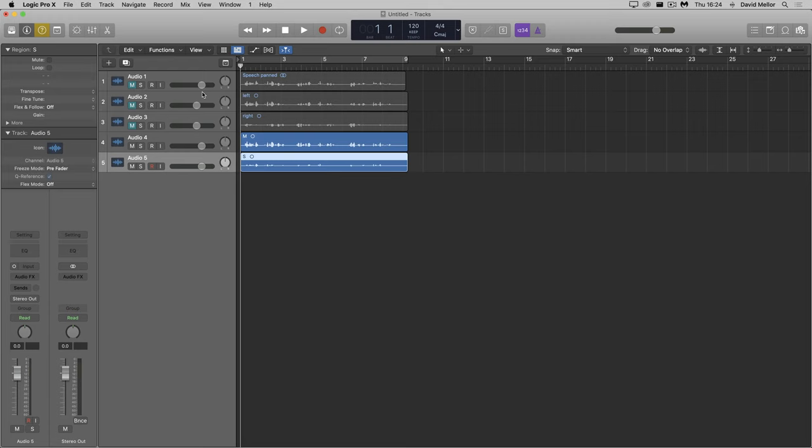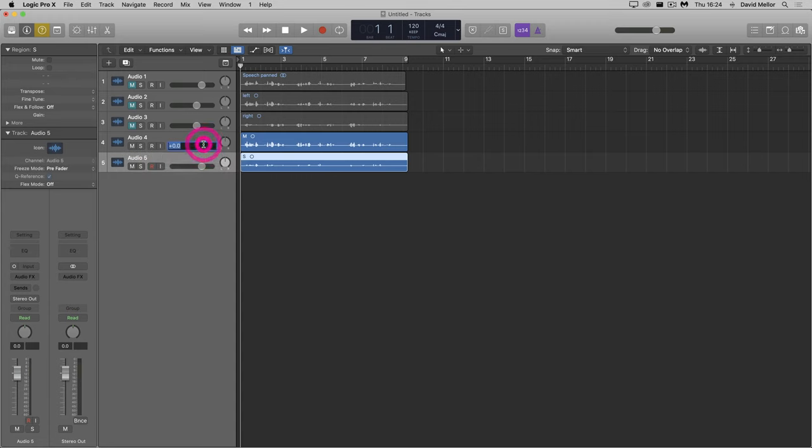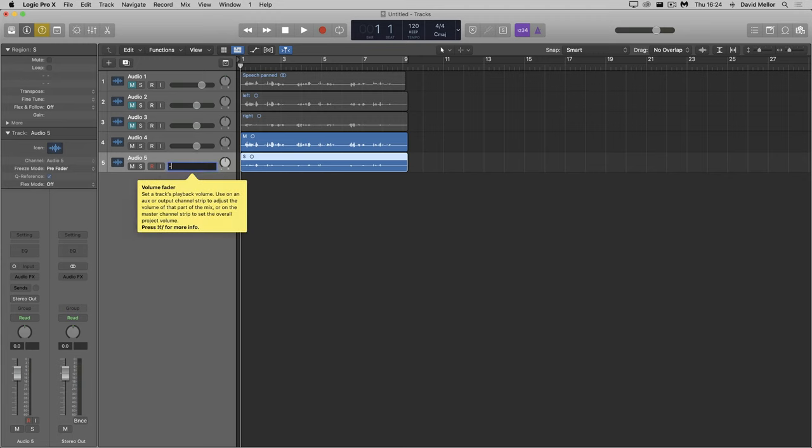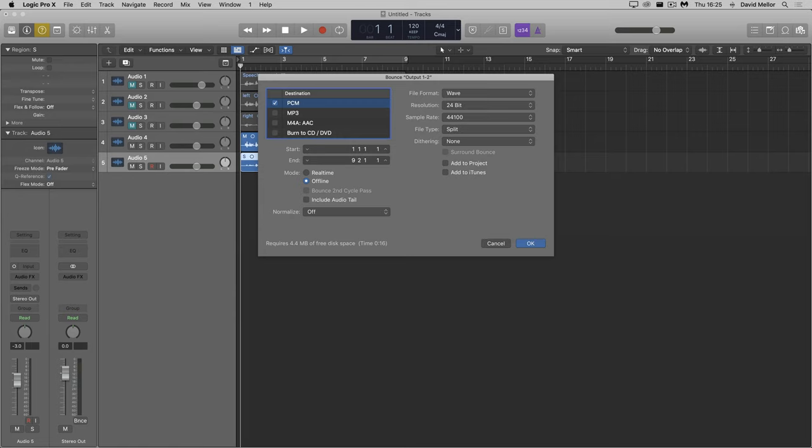But for this exercise, I'm going to convert them immediately back to left and right. Left is M plus S. Right is M minus S. So I'm going to do much the same as before. Again, to prevent clipping, I'll set both tracks to minus 3db. Everything's in place to create the new left file. So I'll bounce.